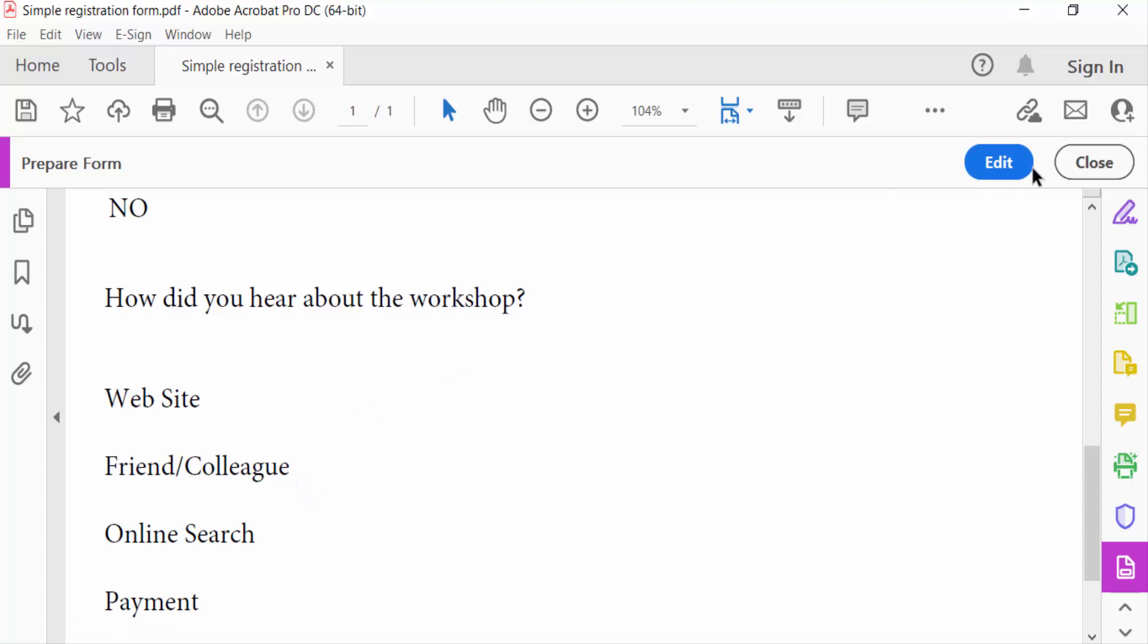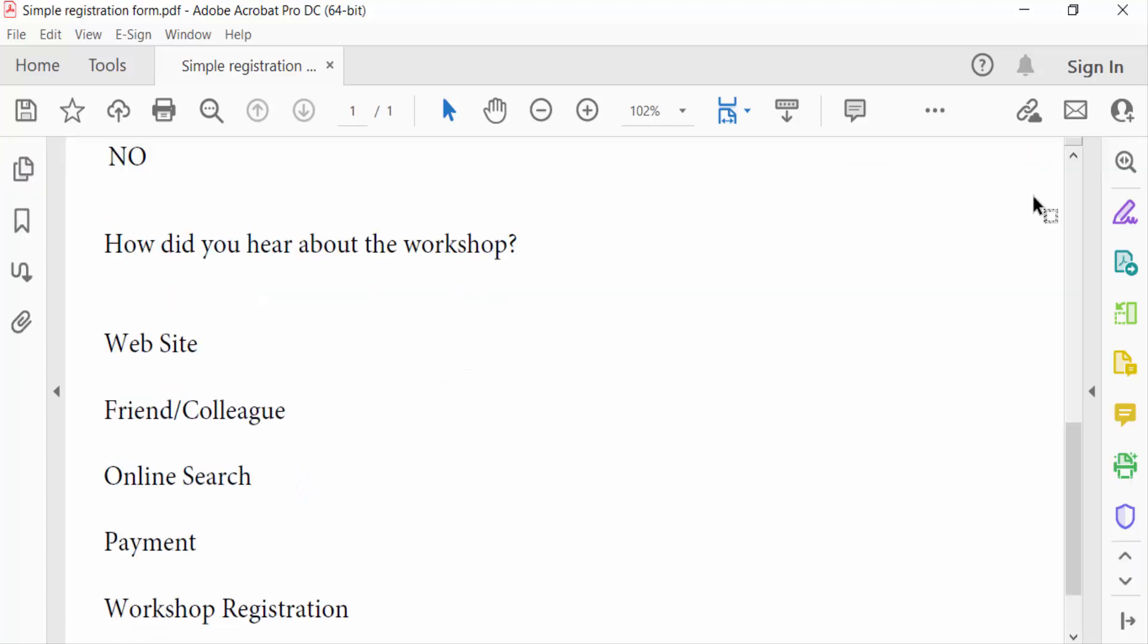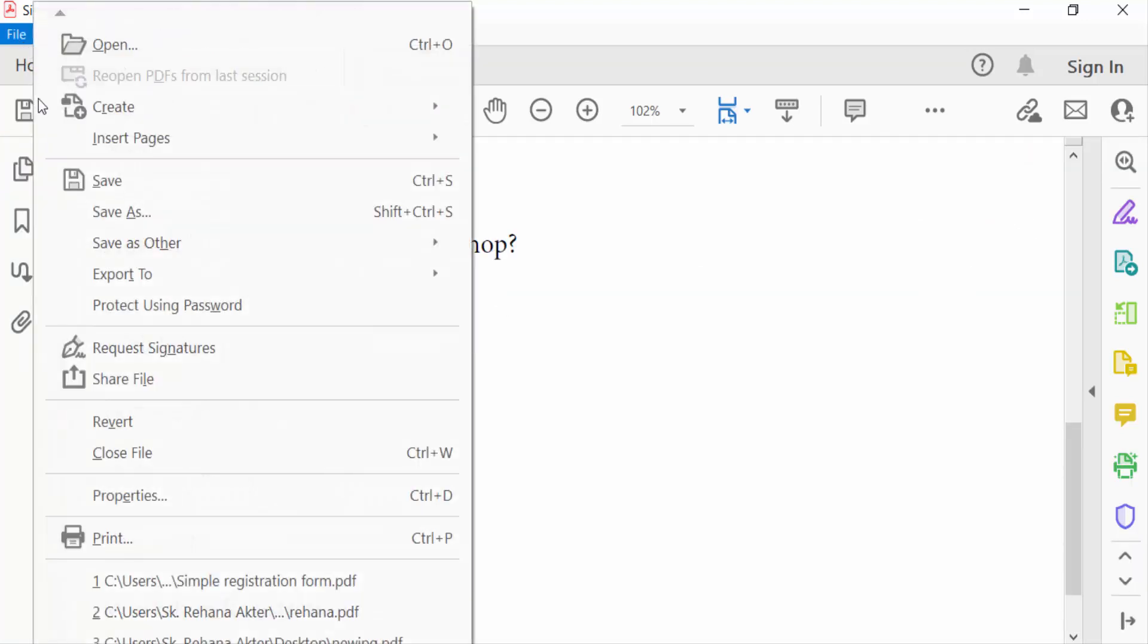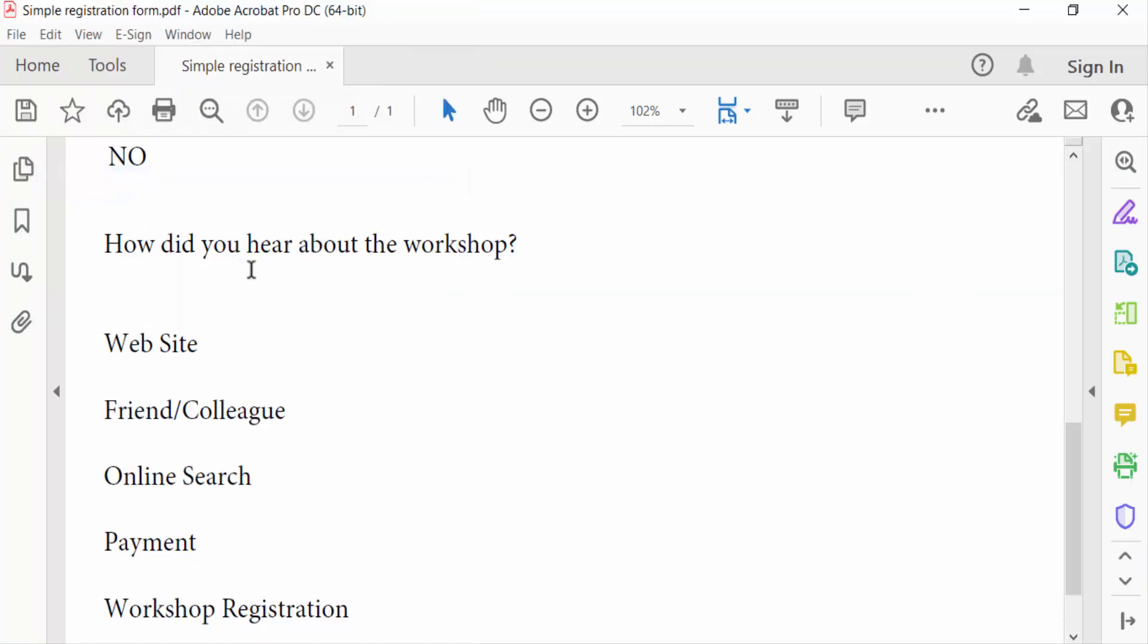And now close and go to File and save this PDF form. So viewers, this is the way to delete radio buttons in fillable PDF forms.